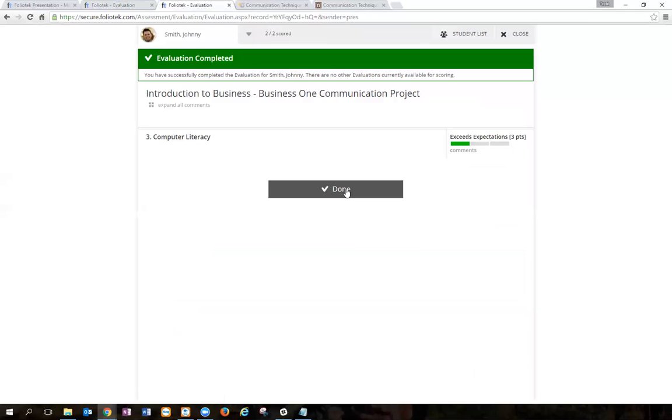The templates don't take very much time to build, so you're able to decide upon one as you go in a course, or you can pre-plan them and have them loaded as part of your syllabus. Students can be walked right through how to do the things that they need to do in the Folio Tech system.